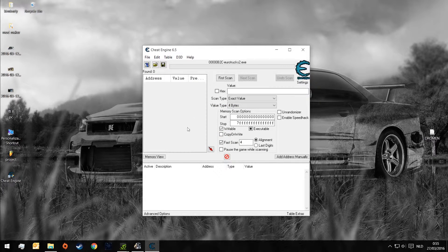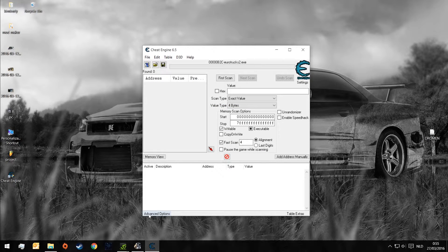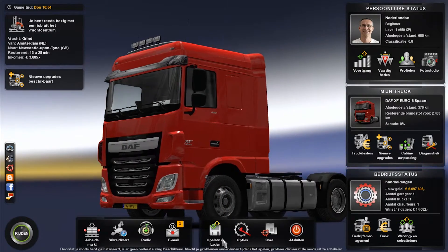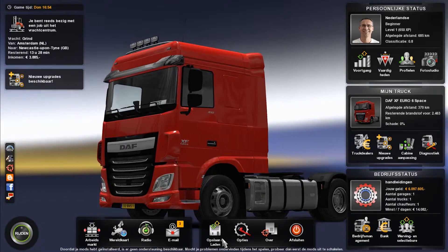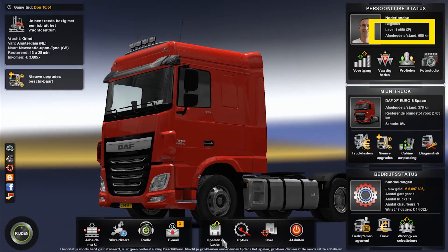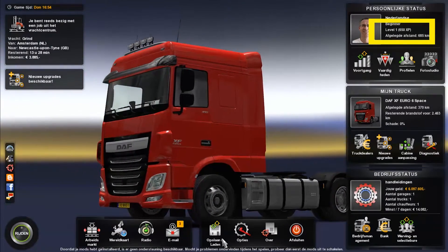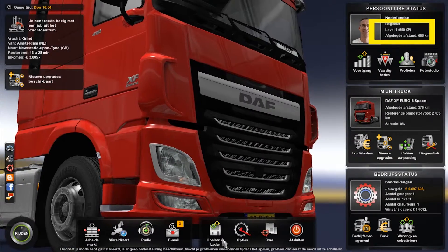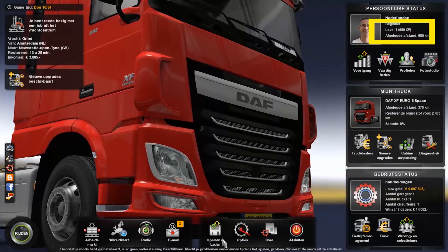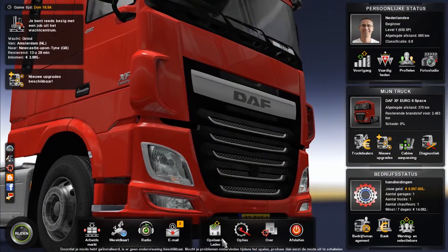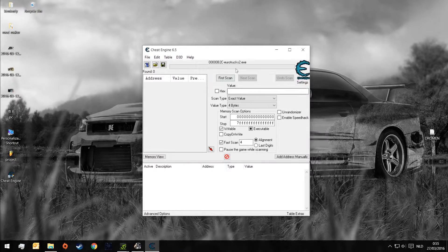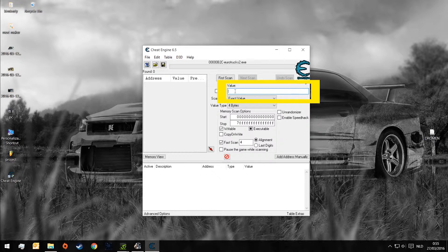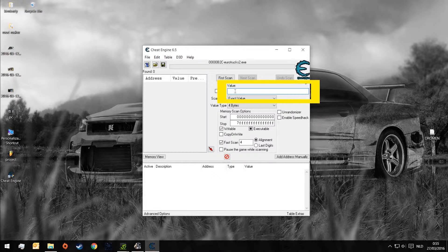Now we can go to the game and we can see how much XP points we have. I selected my example of 650 XP. Now we can go back to Cheat Engine and we can add this as value.